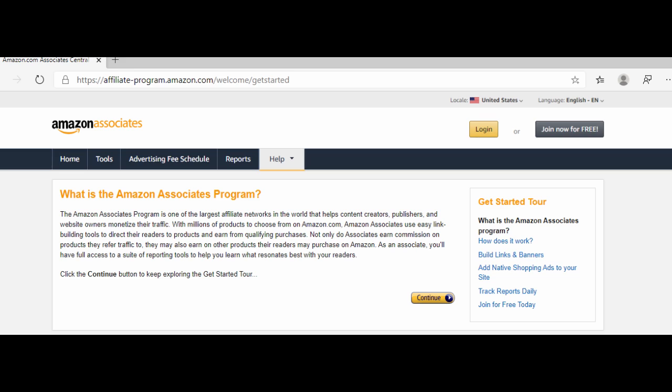Not only do associates earn commission on products they refer traffic to, they may also earn on other products their readers may purchase on Amazon. As an associate, you'll have full access to a suite of reporting tools to help you learn what resonates best with your readers.